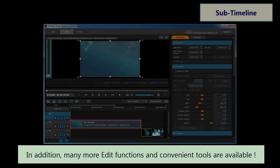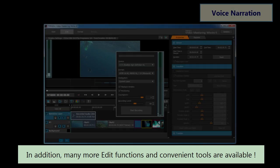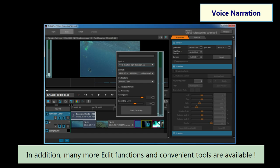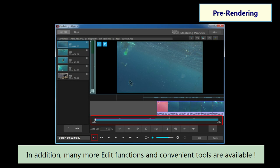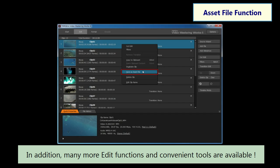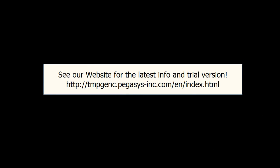In addition, many more edit functions and convenient tools are available. TMPGEnc Video Mastering Works 6, the best video encoder around, please give it a try.